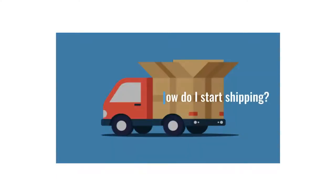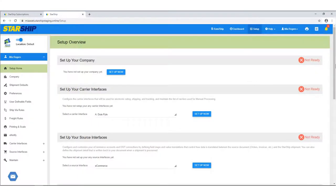Hi, and welcome to Starship. You might be wondering where to get started. To set up the basic items you need to start shipping, go to the Setup home page.